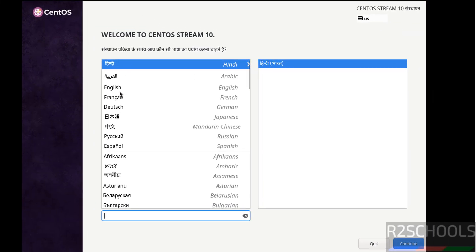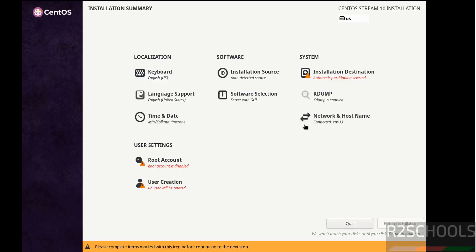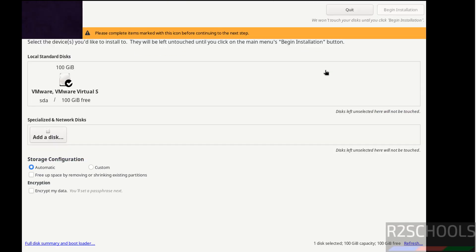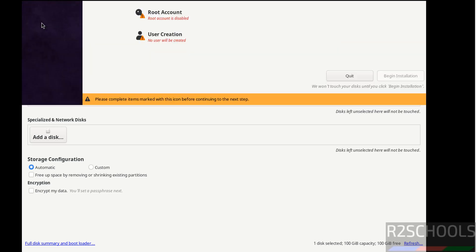Now select the language and click on continue. The begin installation has been grayed out. Why? Because the items that are highlighted with red colors must be filled or selected. So click on installation destination. I am going with the default one. So click on done.